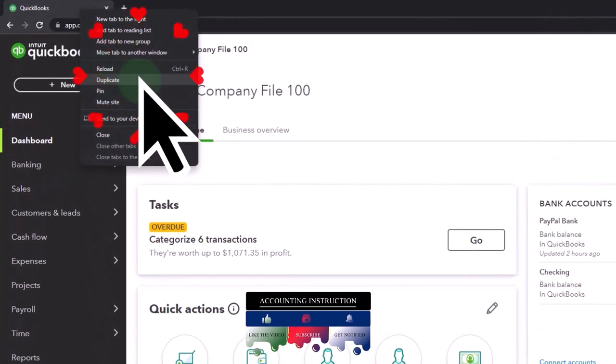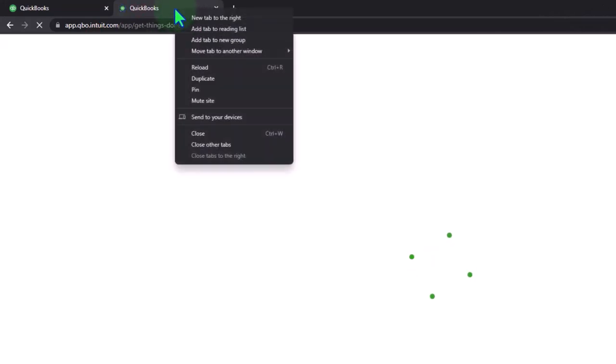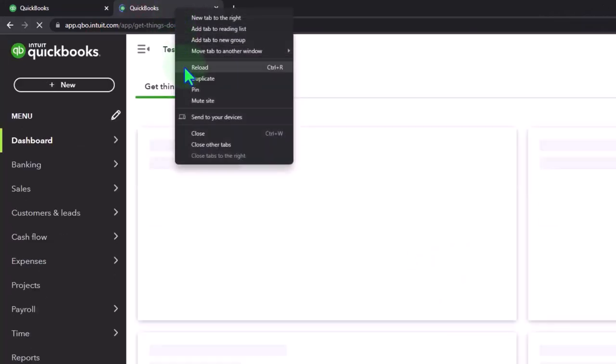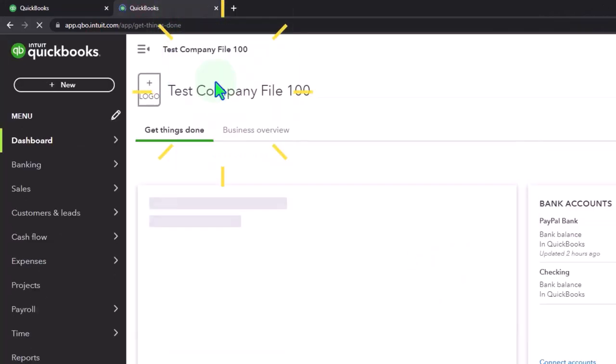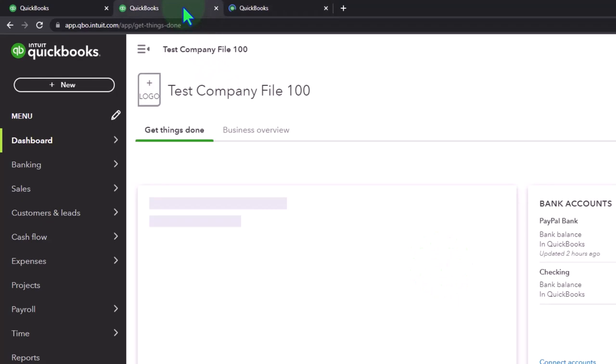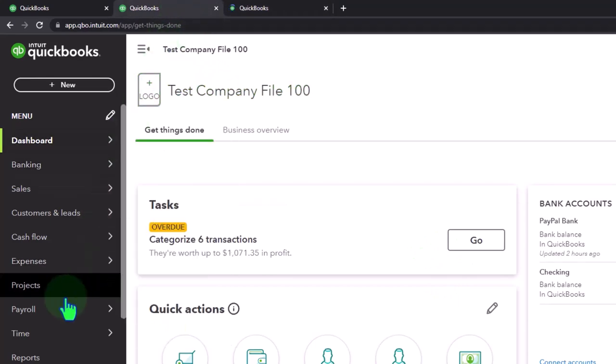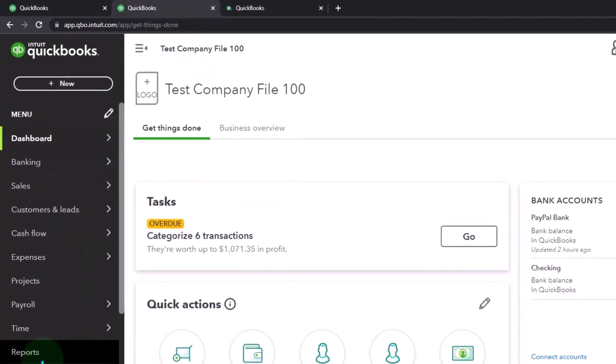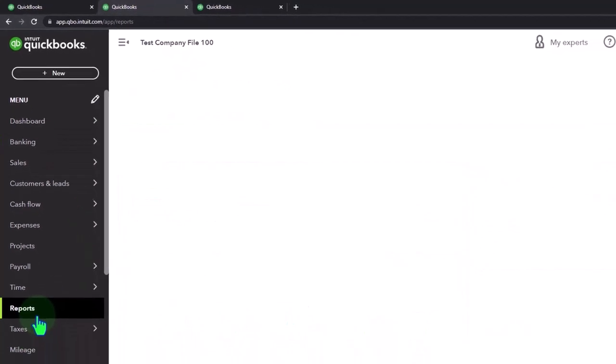Right clicking the tab up top to duplicate it. Right clicking the duplicated tab to duplicate it again. Back to the tab to the middle as the one to the right is thinking reports on the left hand side.